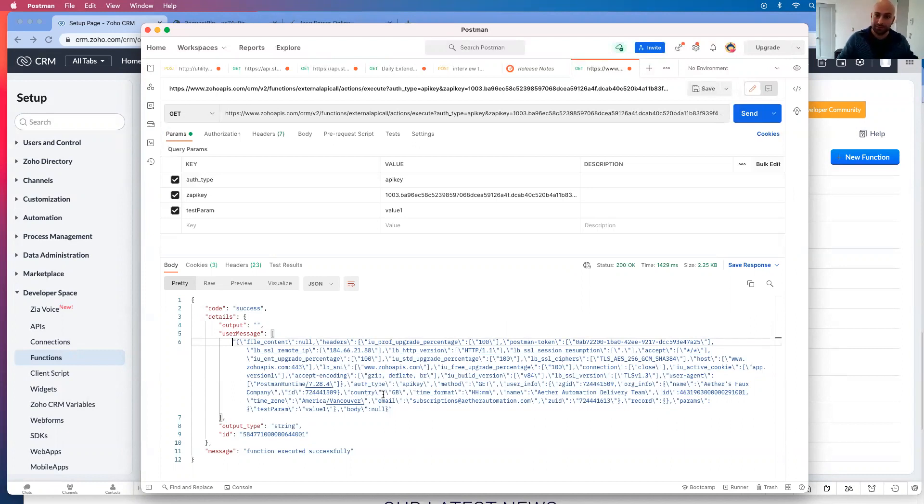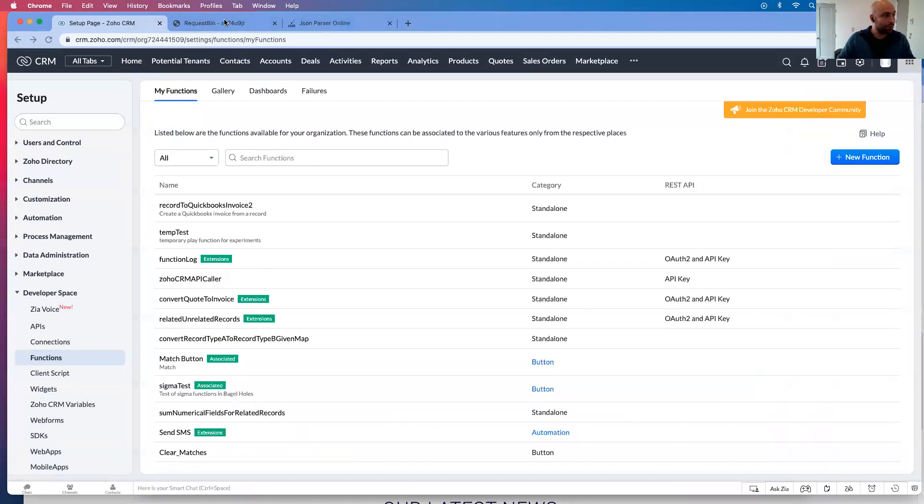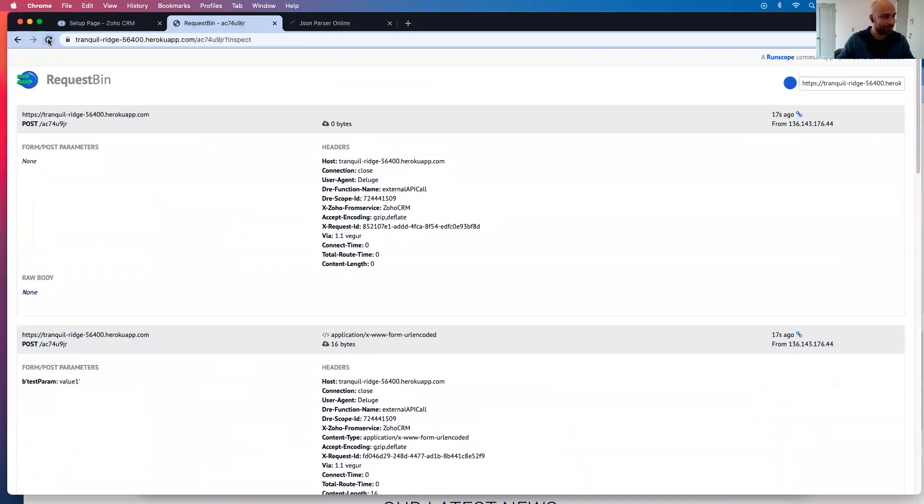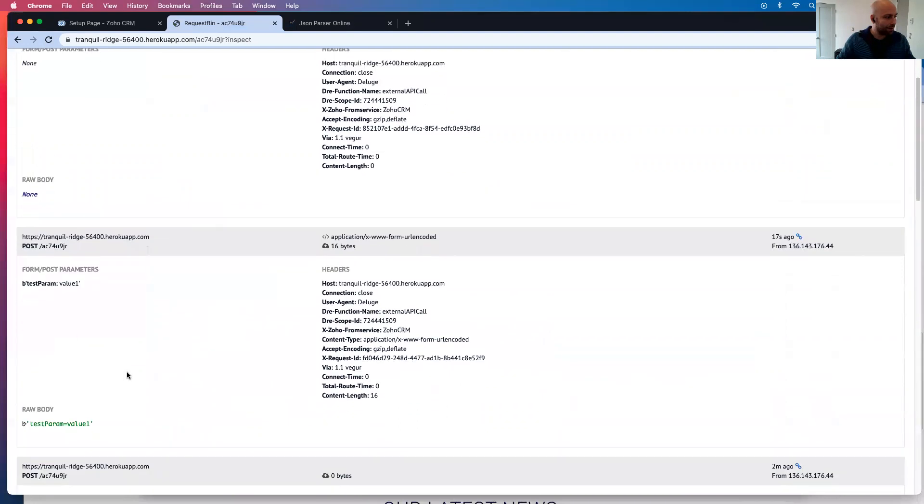So if I go to the request bin and I refresh, there it is test param value one.